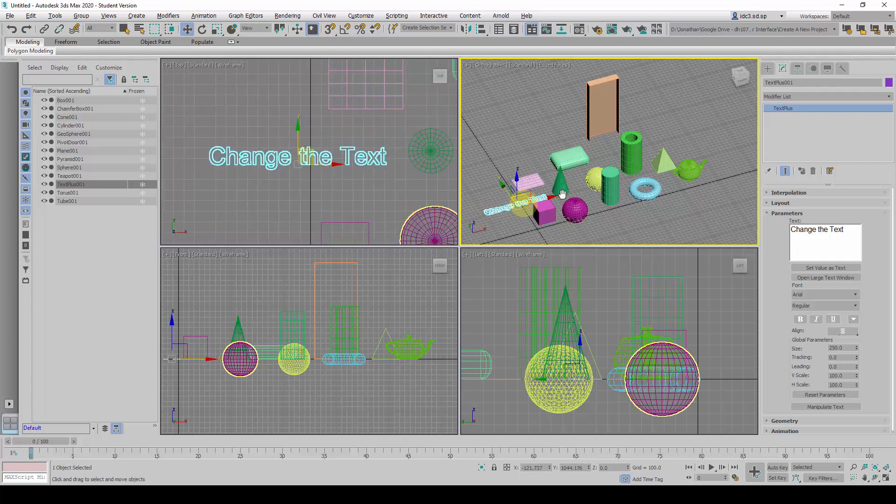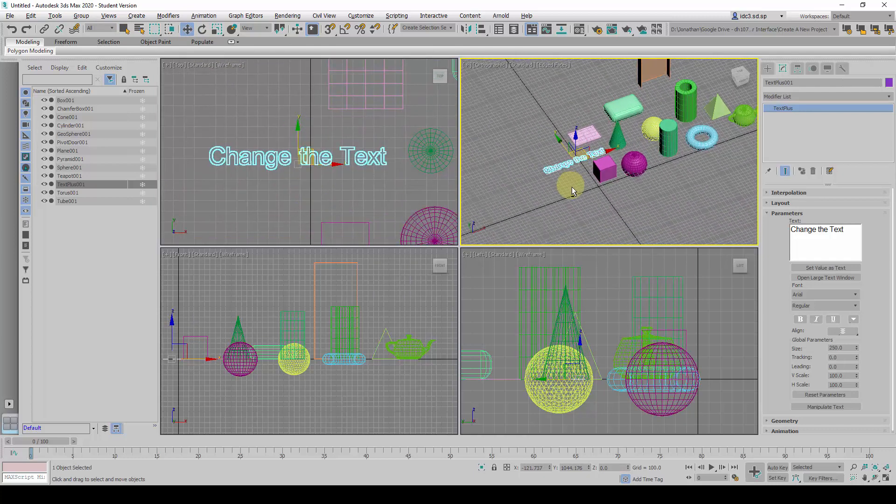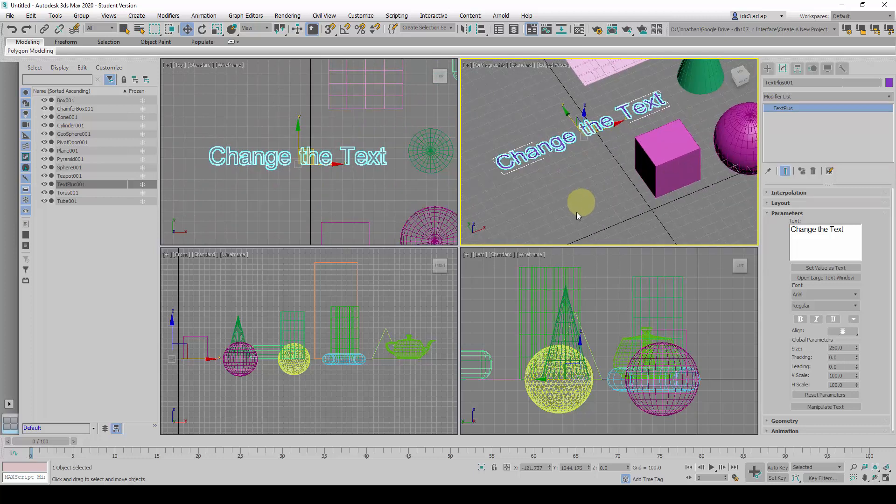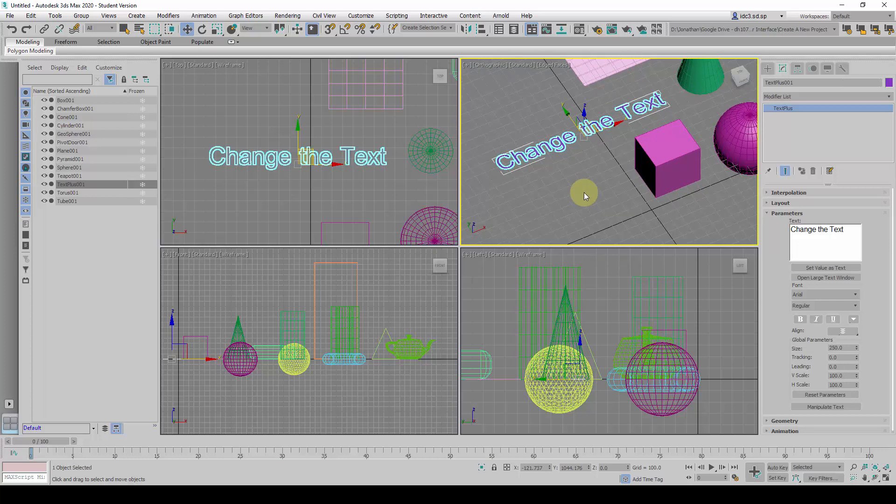And the nice part about using 3D Studio Max is that a lot of things are kept parametric and changeable. So we can update a lot of things on the fly.